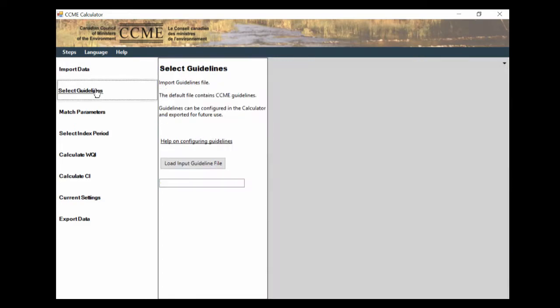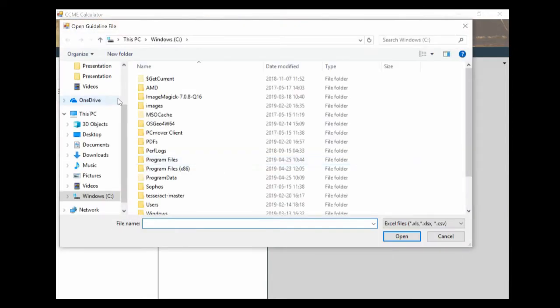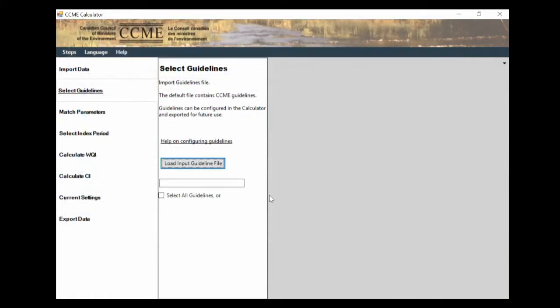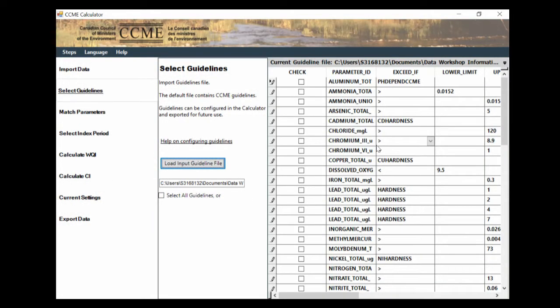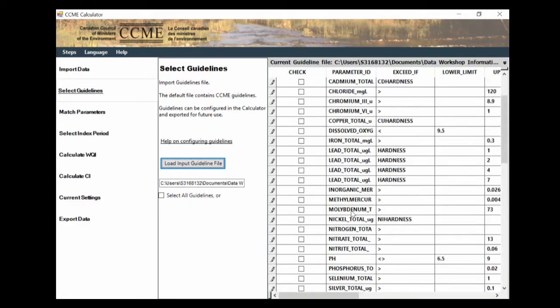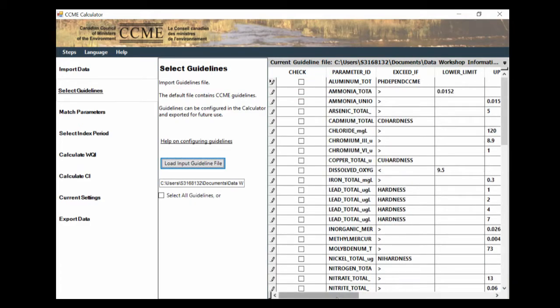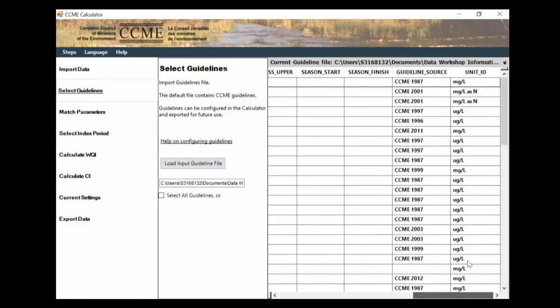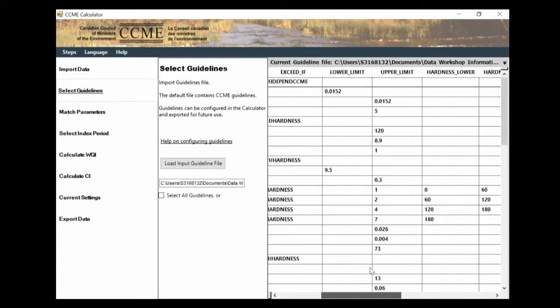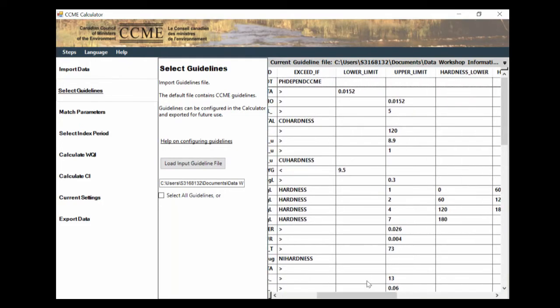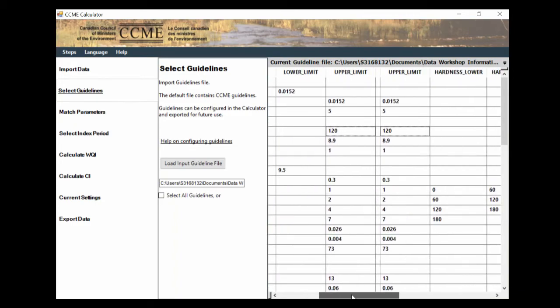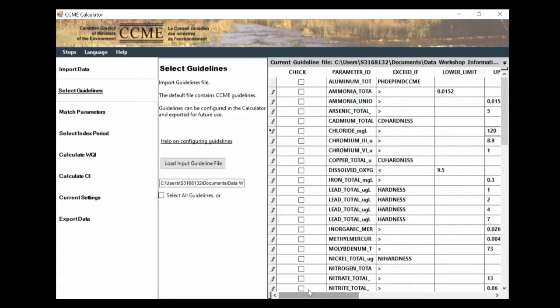Once we see that our file has been uploaded, we then go to the next stage, which is select guidelines. The CCME when you download the app comes with a preset number of guidelines. So I'm going to load input guideline file that comes with the product. Example guidelines, I'm going to open that. Here we see all of our guidelines. These are all our different parameters, our differing criteria, and then our limits as well, and where the source of it is. One of the great things about the CCME guidelines are that these are all customizable. So depending on your region or your province or your organization, you can change these limits to fit whatever you need.